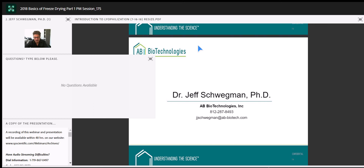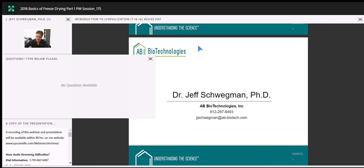Thank you everyone for your attendance and participation in today's webinar, with a special thank you to Dr. Schwegman for volunteering his time. A copy of the presentation and a recording will be available on the SP Scientific LIOLEARN webinar archives within 48 hours. Dr. Schwegman is also available for follow-up questions via email or phone. We hope you'll join us for part two of this webinar series on Wednesday, August 29th.